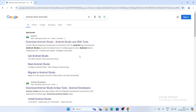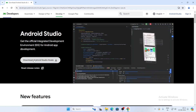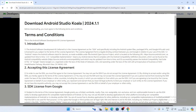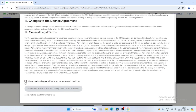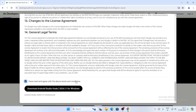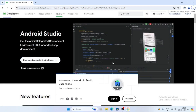Type 'Android Studio download' and click on the first link. Click on 'Download Android Studio'. Here is a button — Download Android Studio Koala — click on this button. Accept the terms and conditions, scroll the page, tick 'I have read and agree with the above terms and conditions', and click on 'Download Android Studio Koala'. Click here and your download will begin.